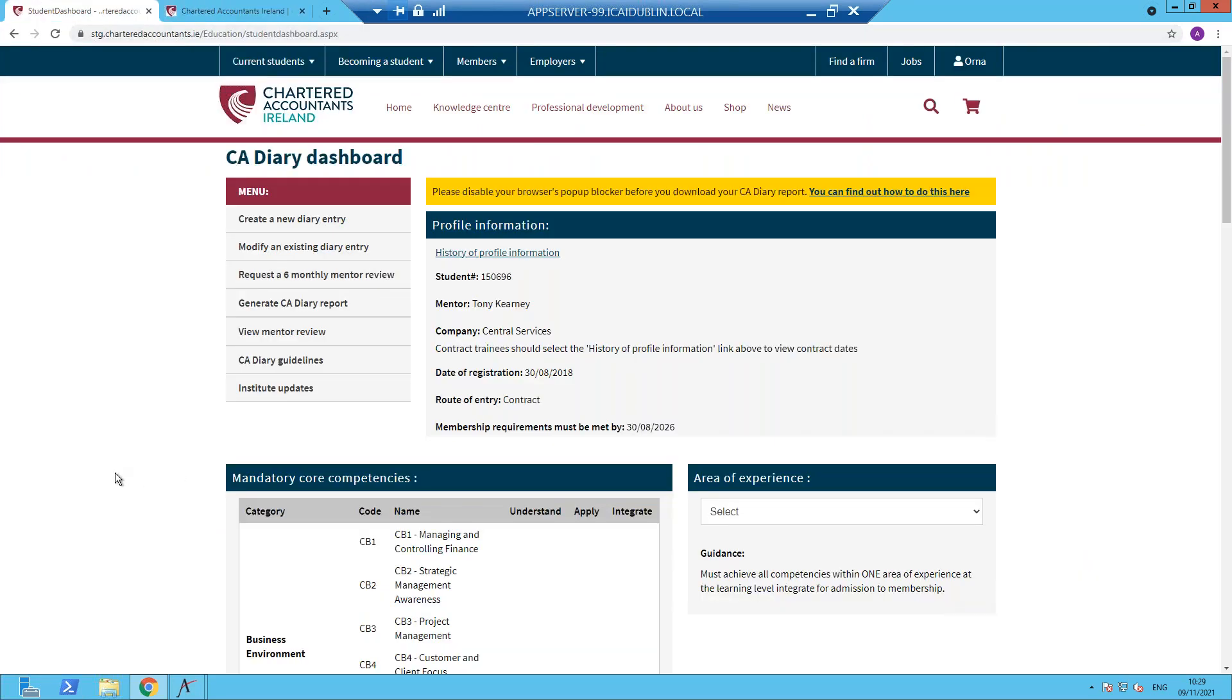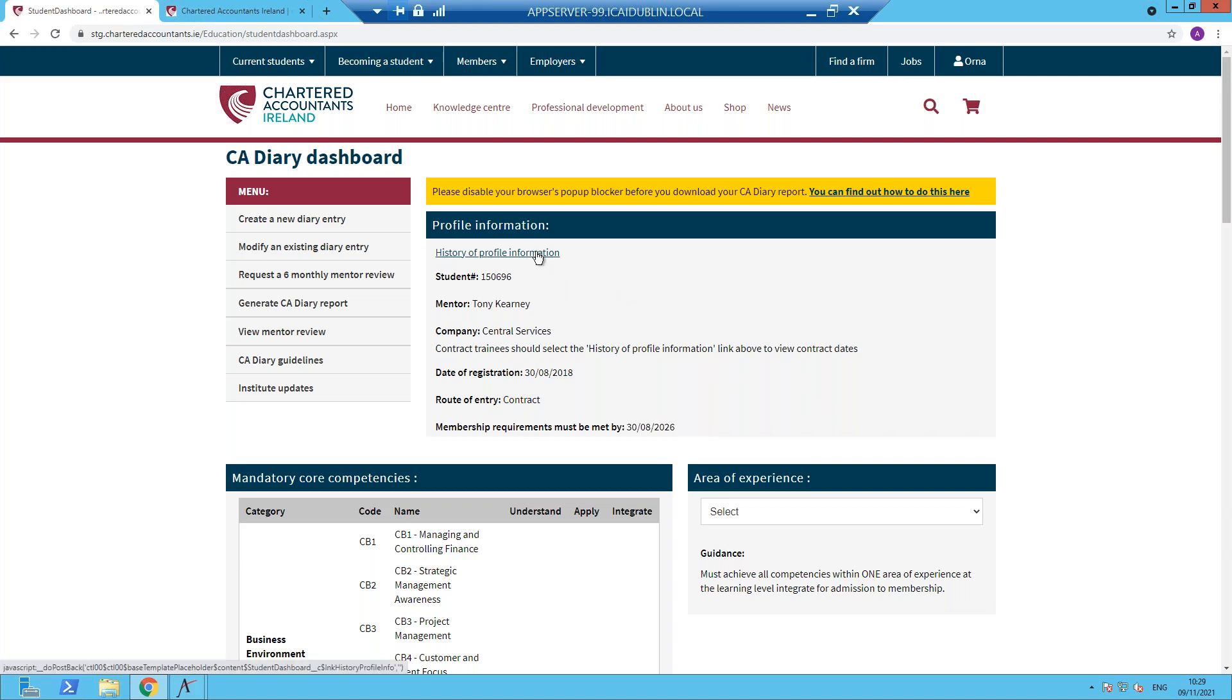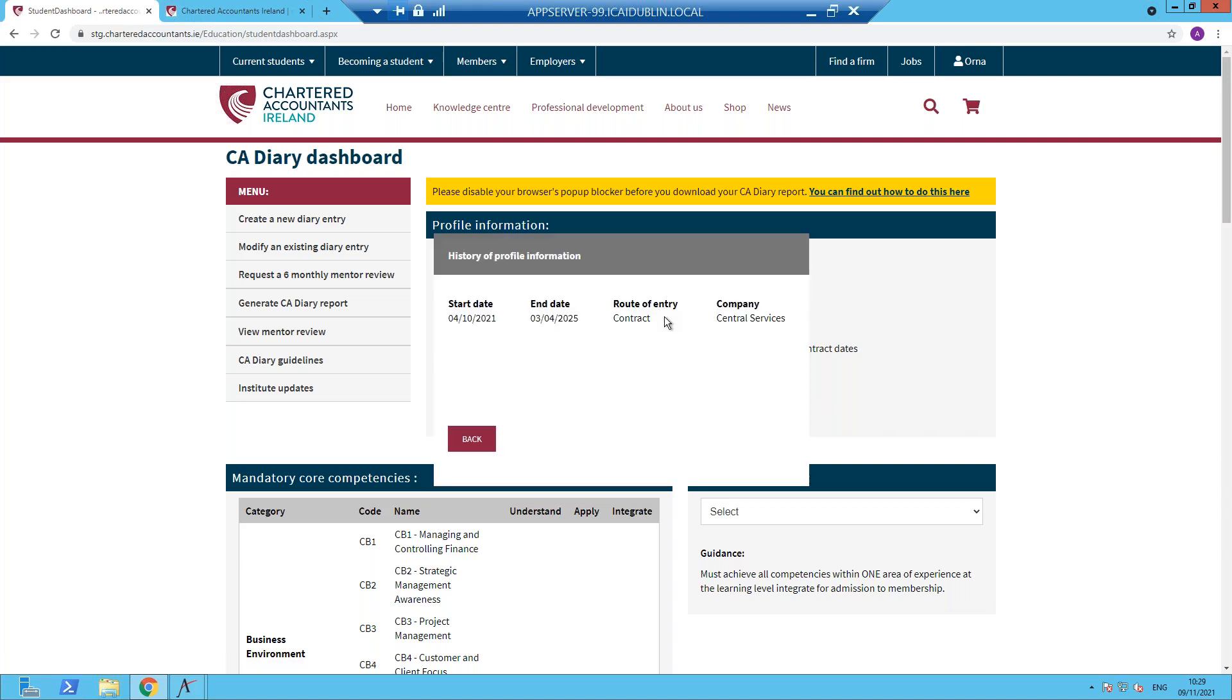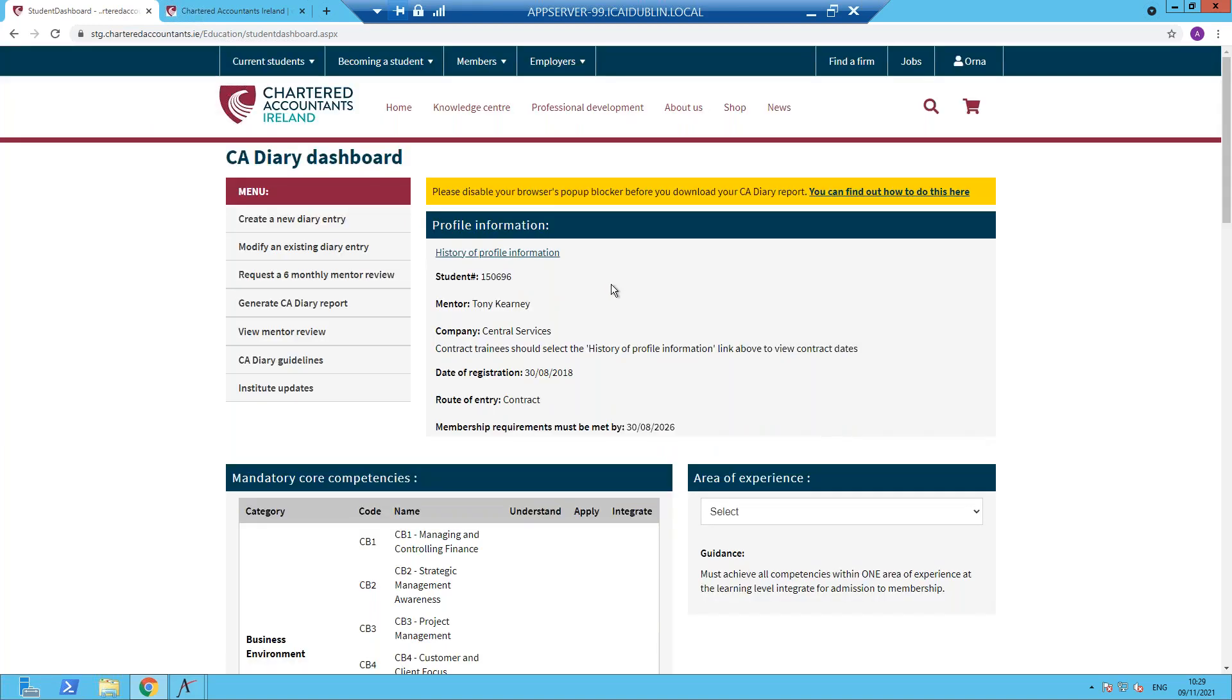On the CA Diary dashboard, there is a lot of dynamic information specific to yourself. In this case, the trainee is on a training contract and to find out some information about that, I'm going to select the history of profile information. So the start and end dates of the contract along with the training organisation. Please take note of that information because it is required when you're recording your first CA Diary entry, which always starts at the commencement of a training contract period.